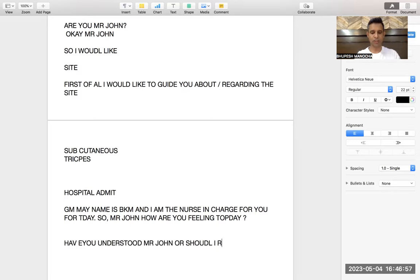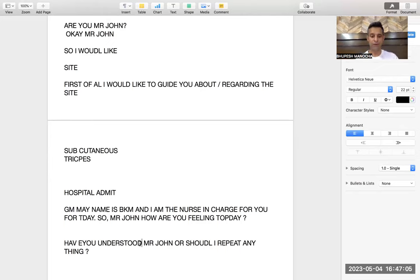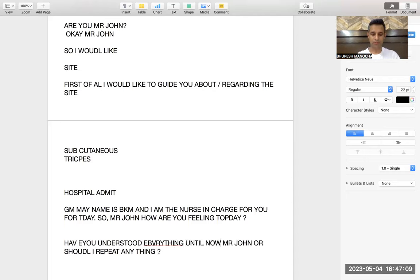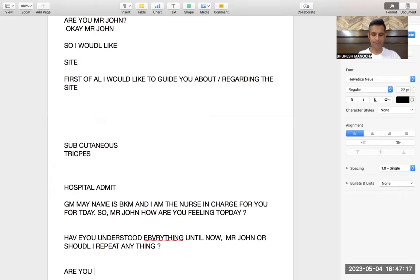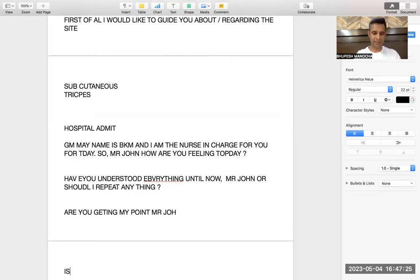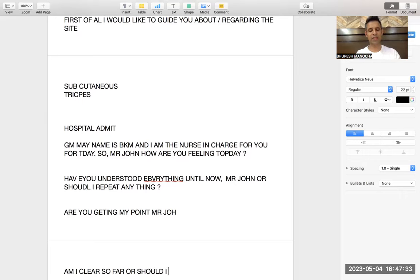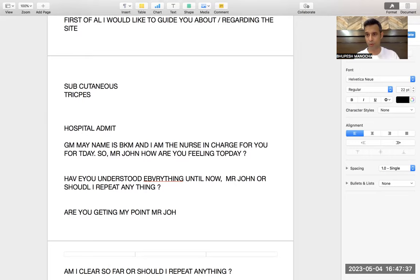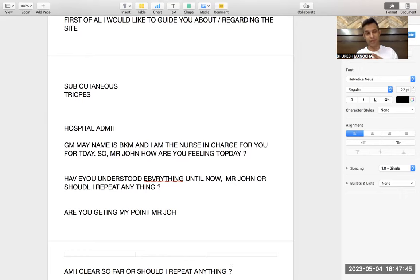This is a very important line: 'Have you understood everything, Mr. John, or should I repeat anything?' If the patient has missed something by chance, you are giving them the opportunity. You can also say: 'Am I clear so far, or should I repeat anything?' Please practise this a lot. When you are practising with a friend, say to them: 'Am I clear so far, or should I repeat anything?' It is very good — you can practise it day and night.